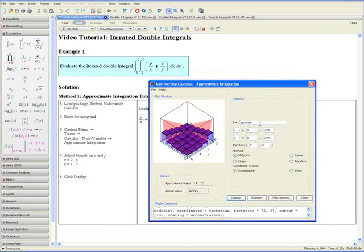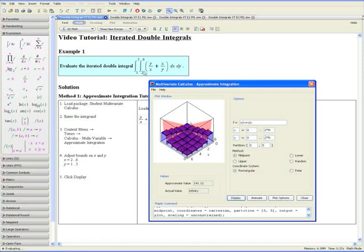Notice that over here we have our integrand. Step 4: Adjust bounds on x and y. Looking at the question, we see that we are differentiating with respect to x first and then y. So these must be the bounds on x and these must be the bounds on y. We enter these bounds: x goes from 2 to 6 and y goes from 1 to 3.